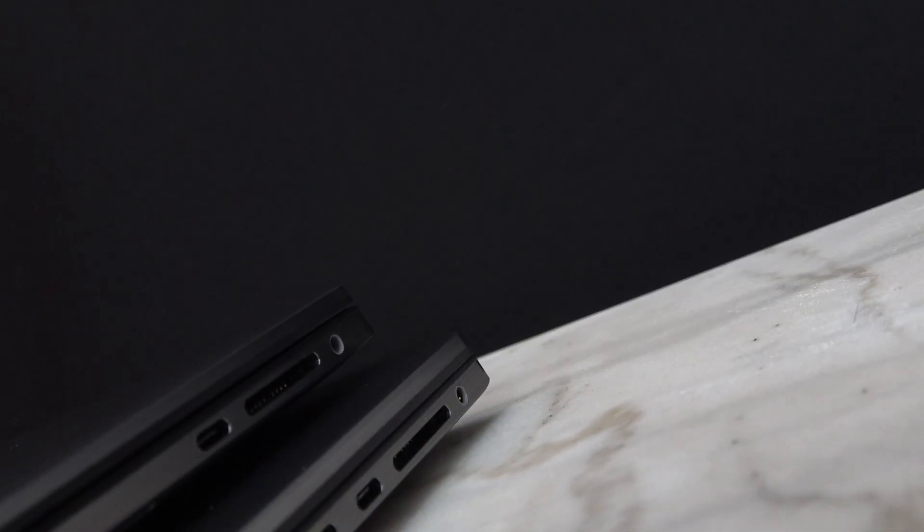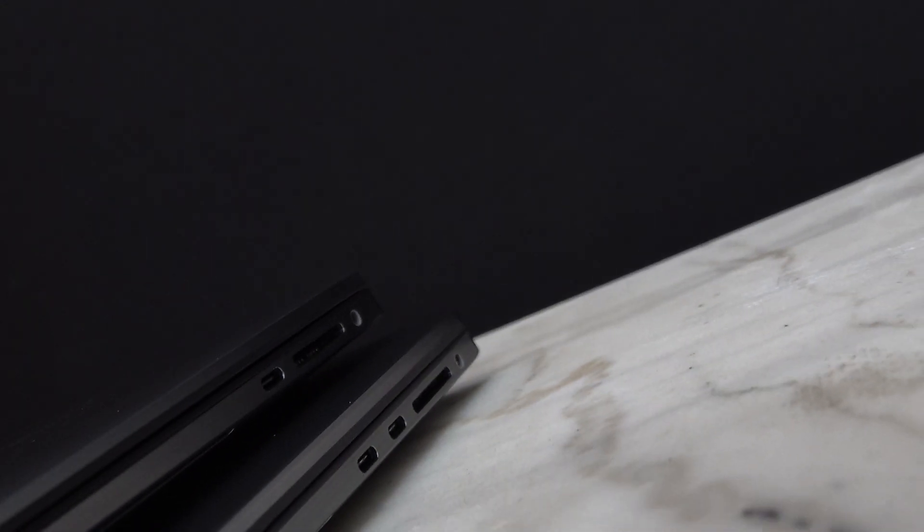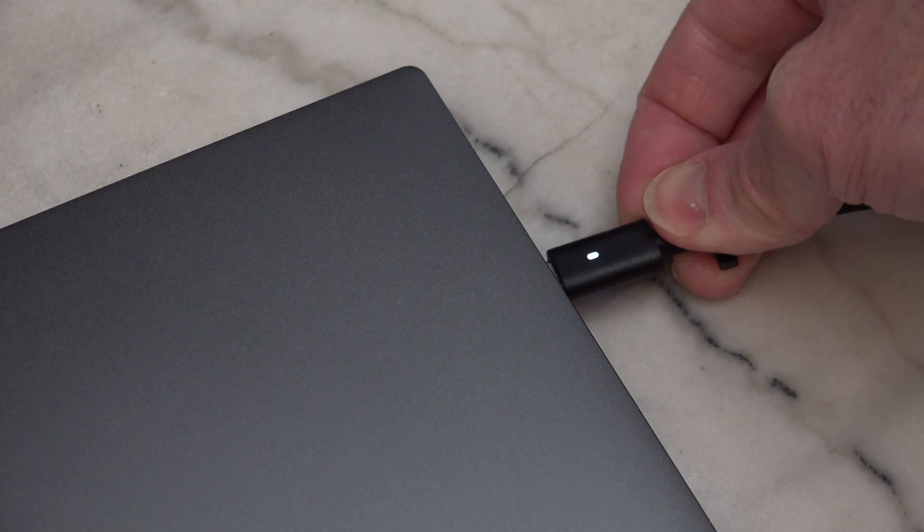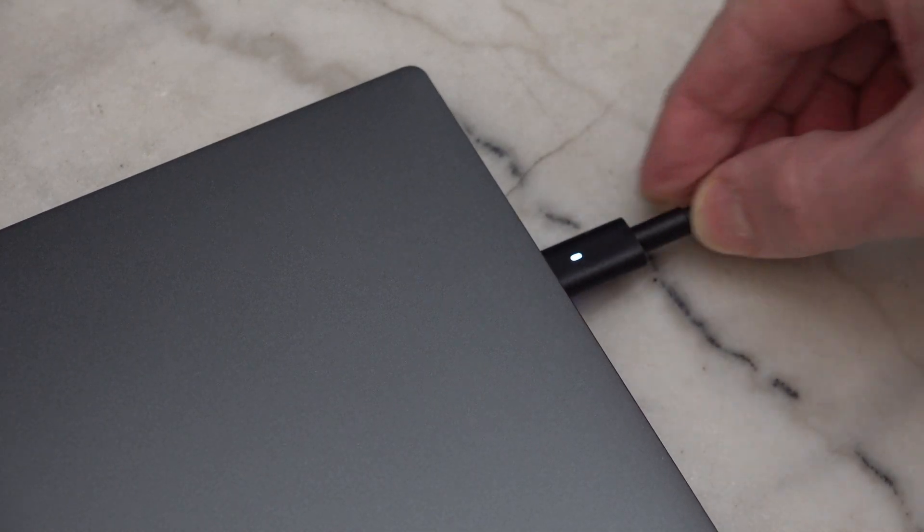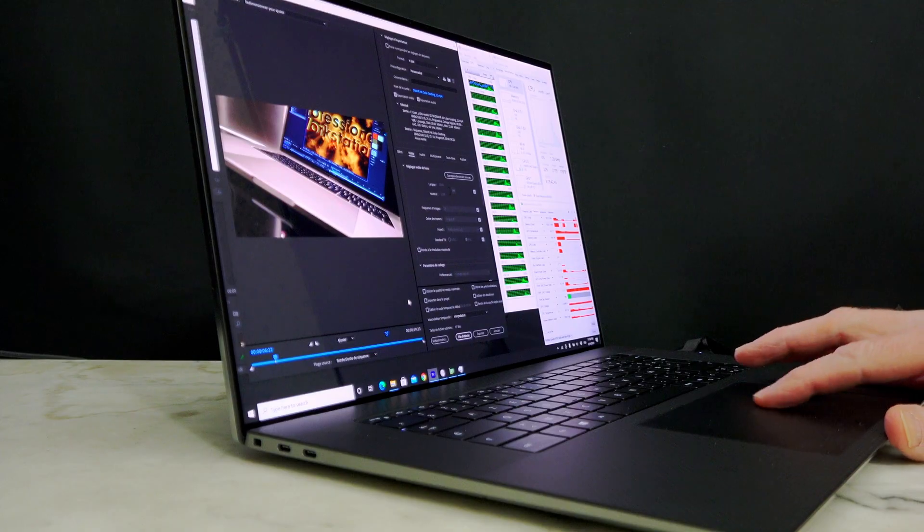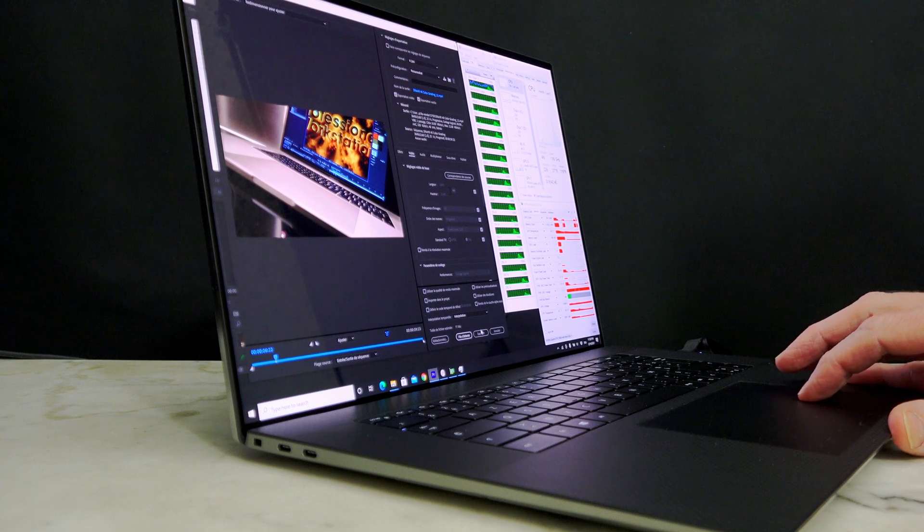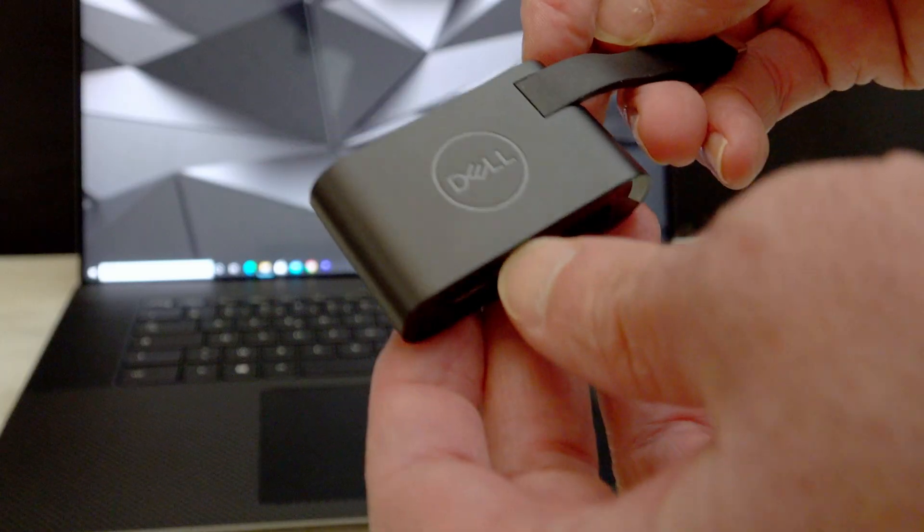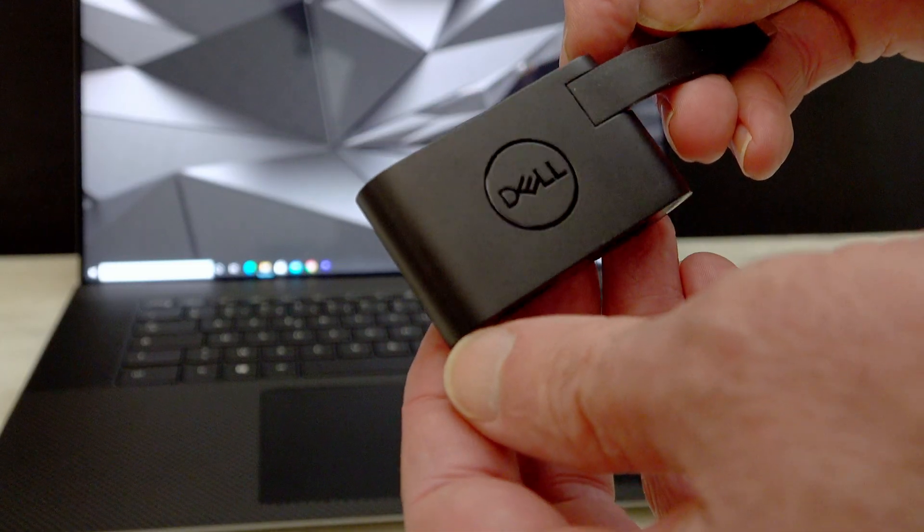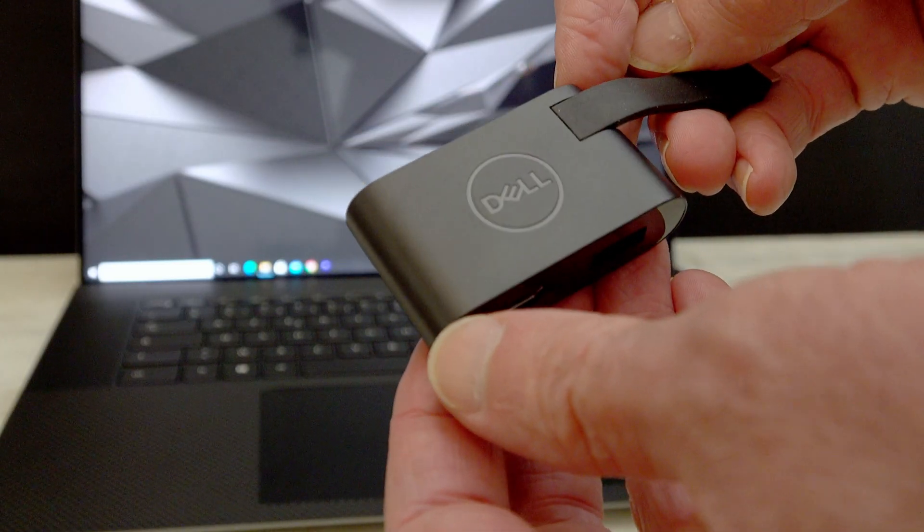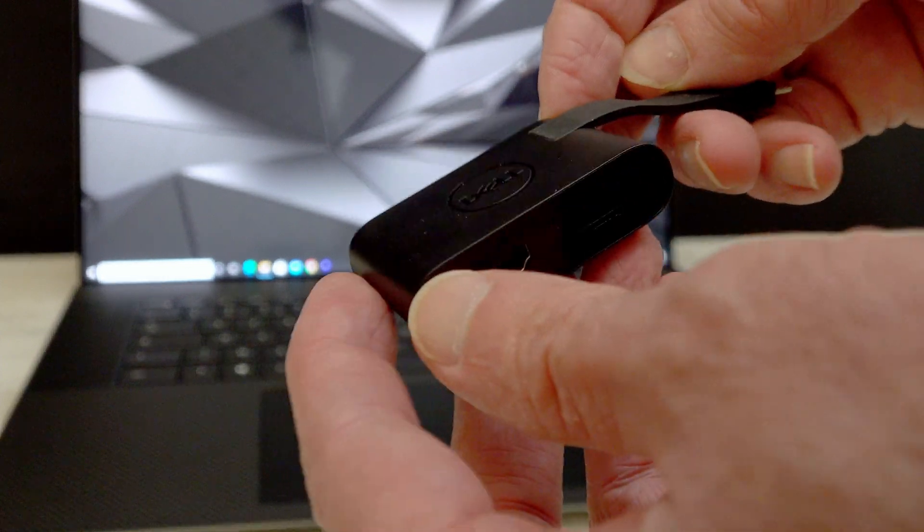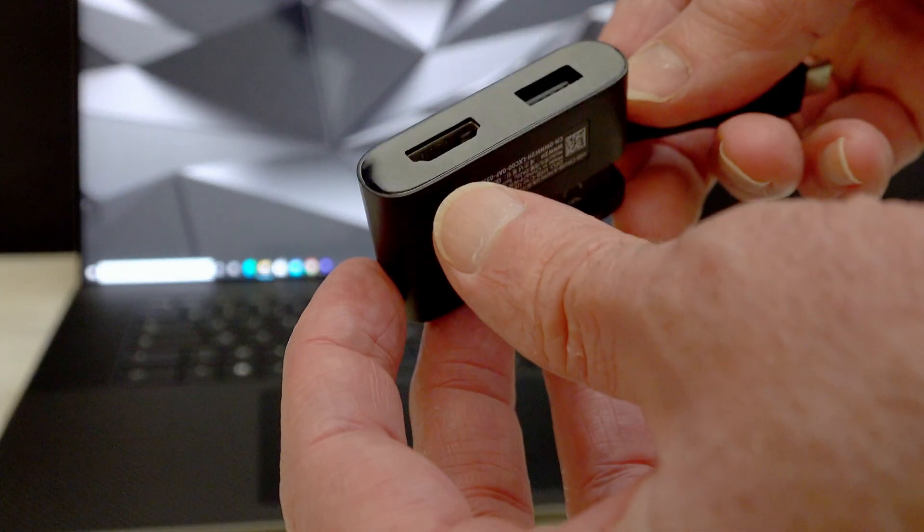Both systems use Thunderbolt ports exclusively for connectivity. Thunderbolt helps to reduce the size of the workstation, but many of us don't have 100% Thunderbolt compatibility. Dell doesn't leave customers out in the cold. Both systems ship with a dandy Thunderbolt to USB and HDMI connector.